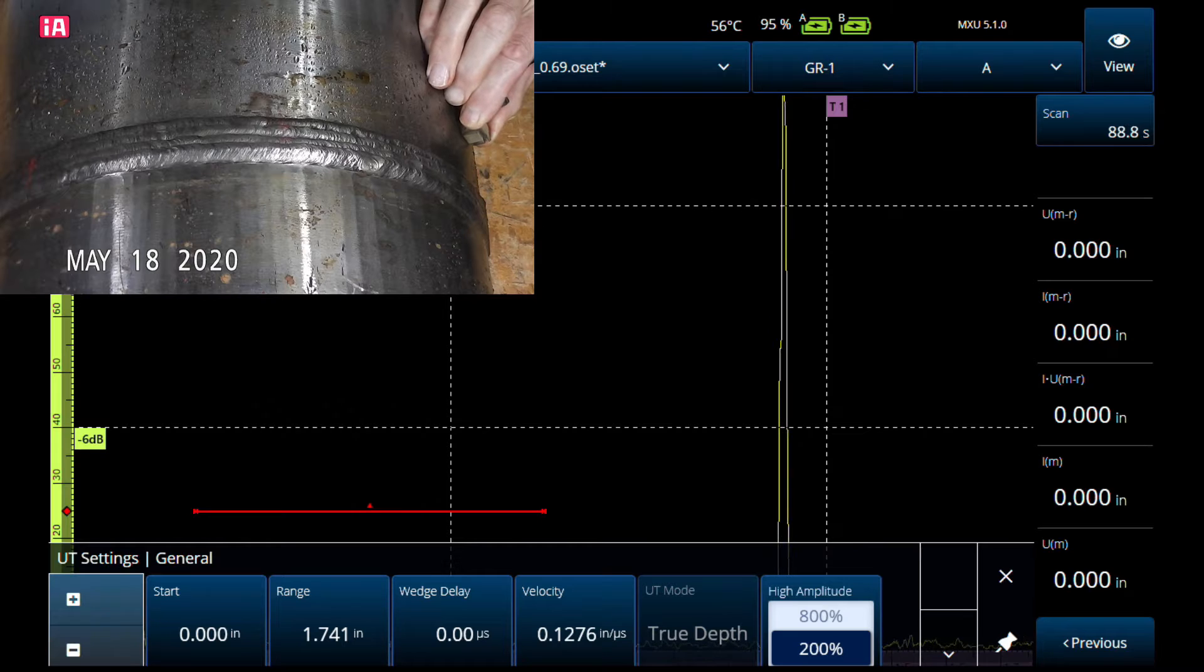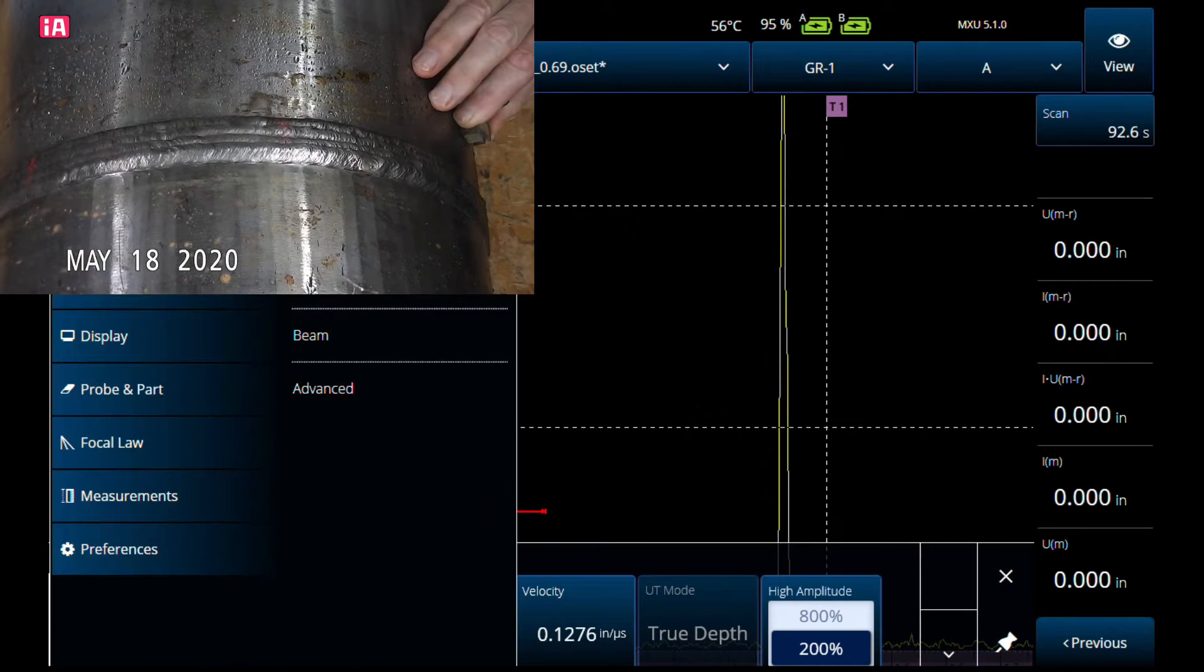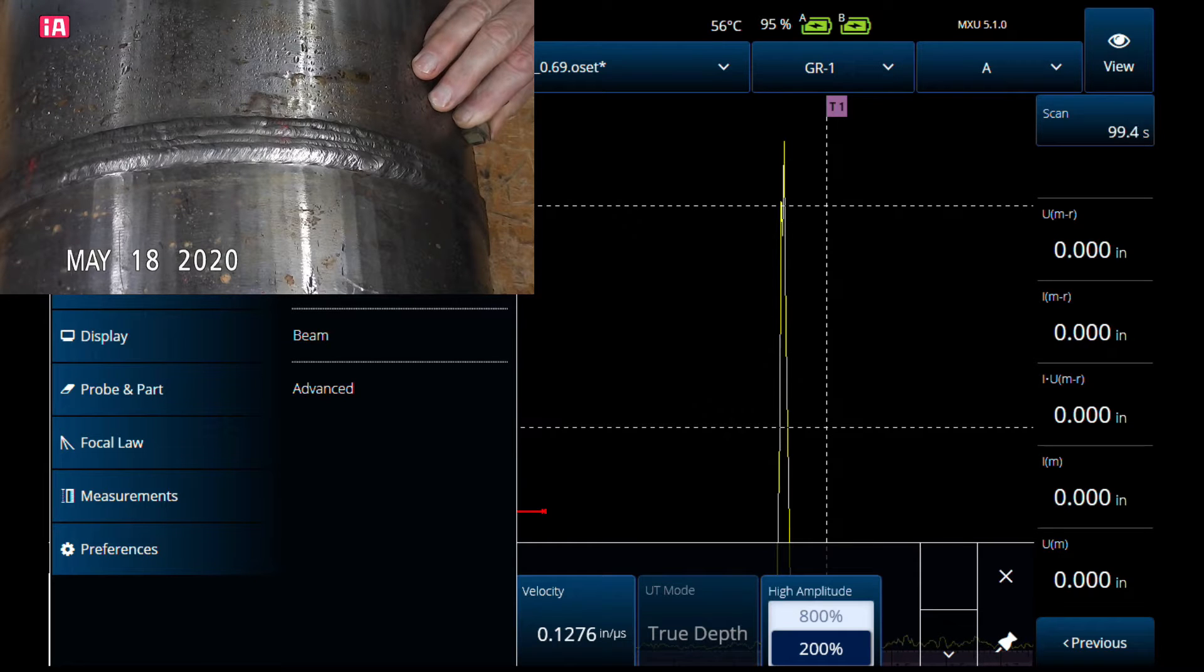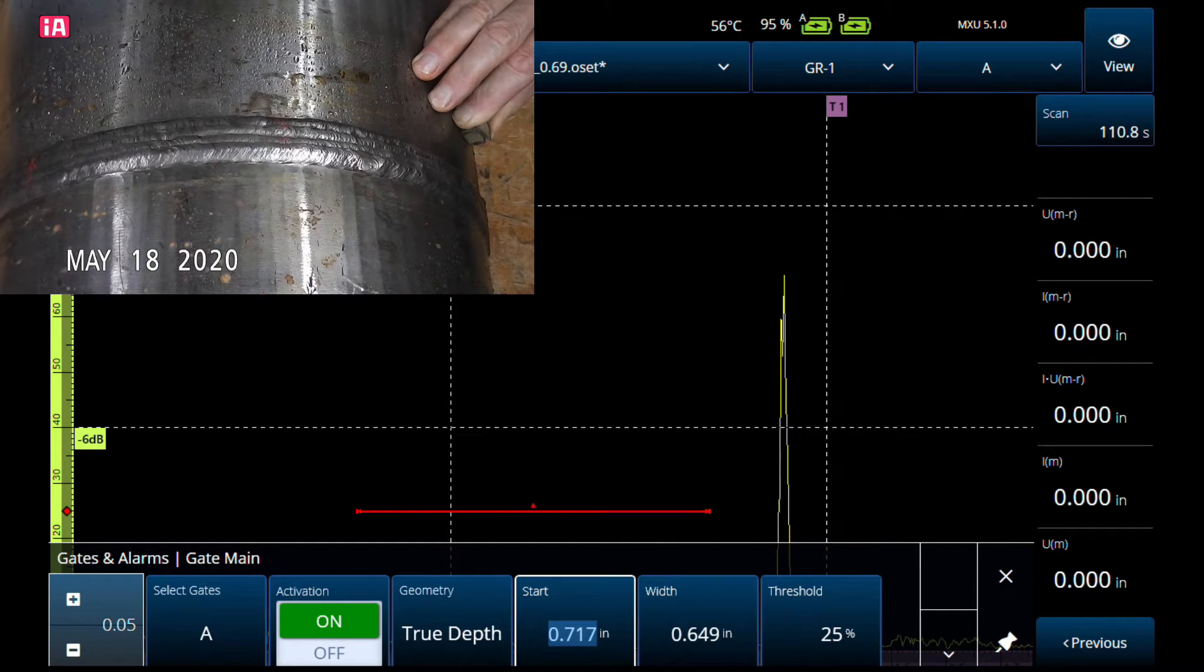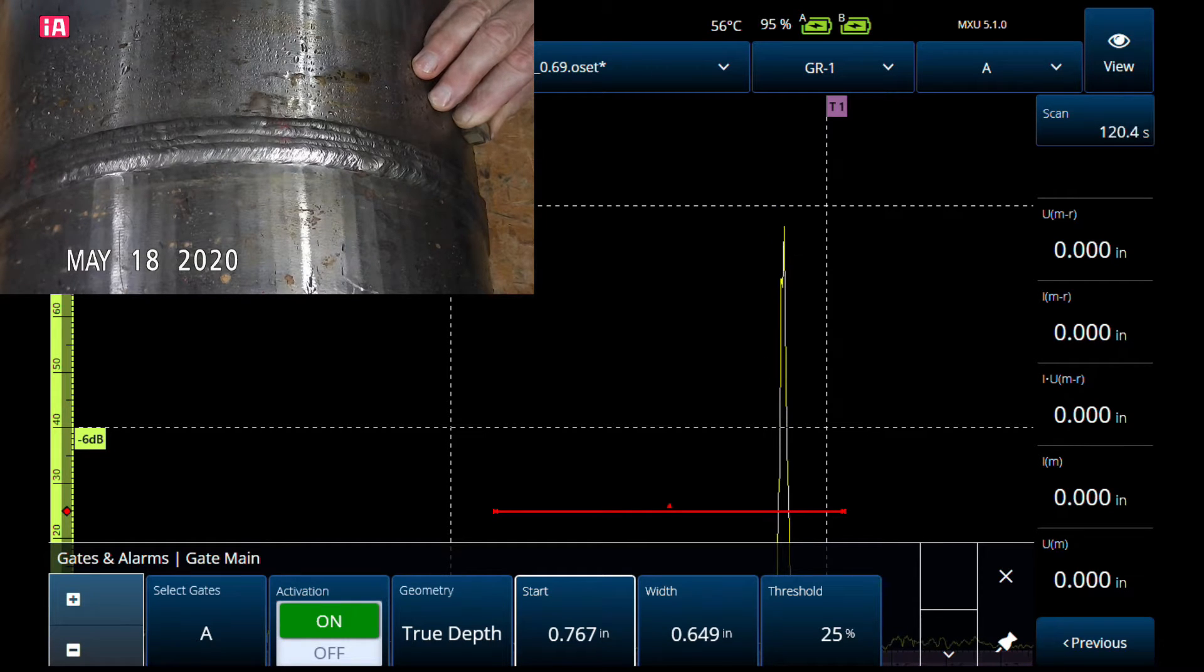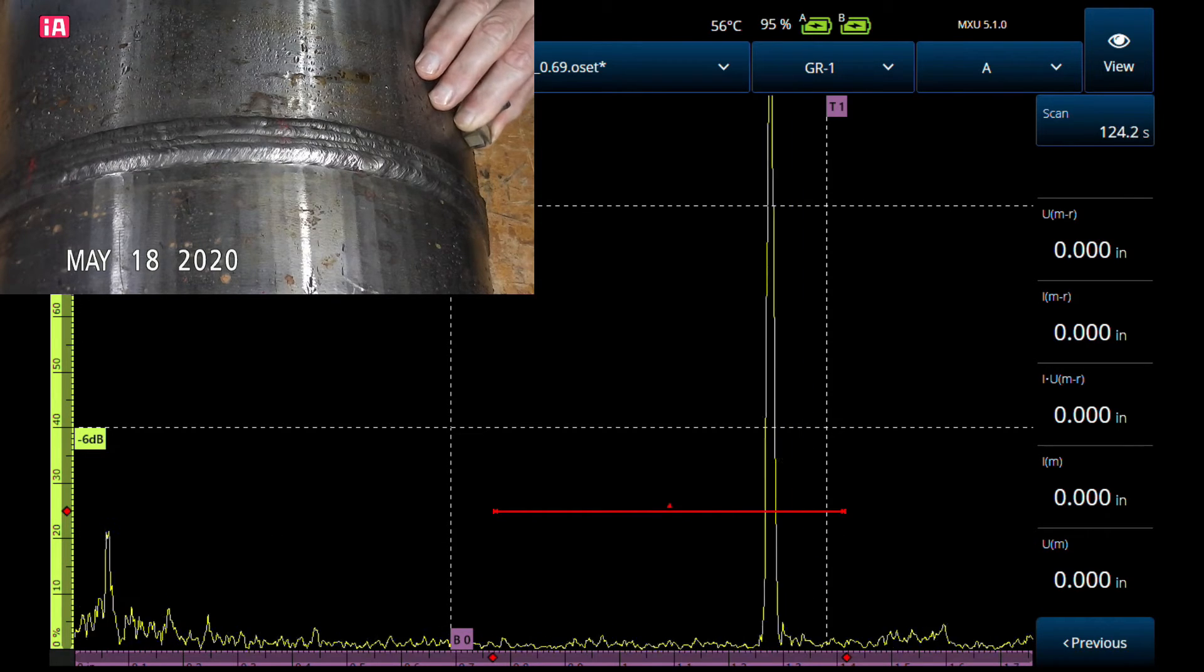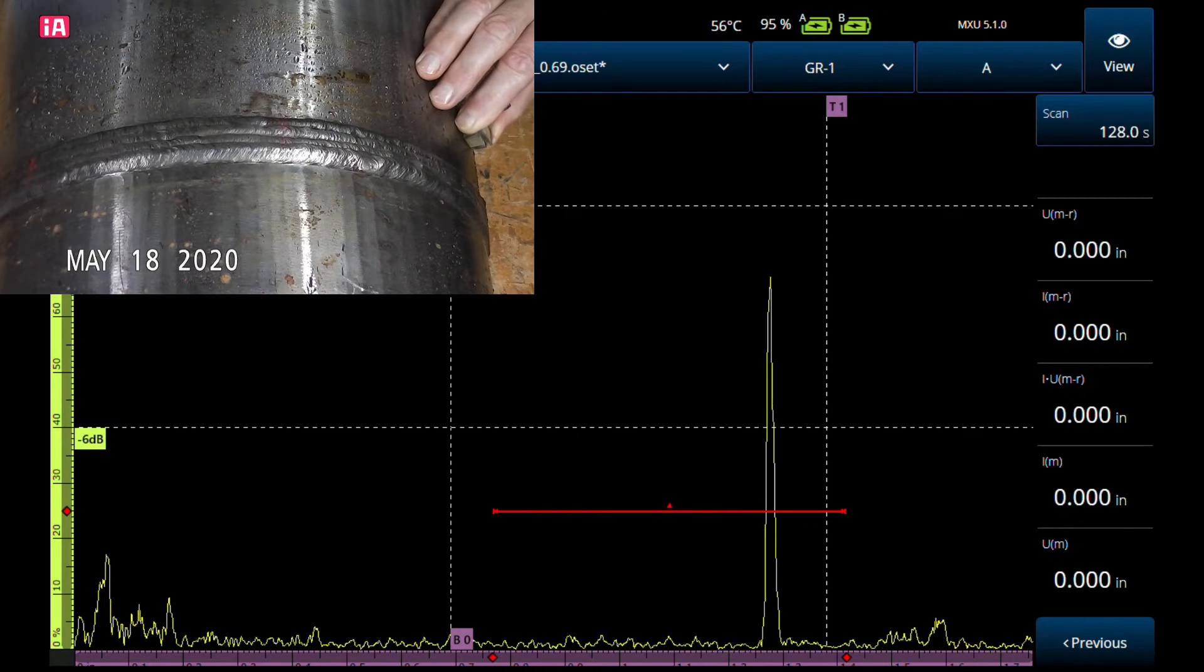Right there we've got a huge signal. We're again at plus 12 dB. Let's get our gate on our signal.